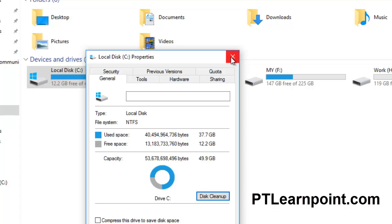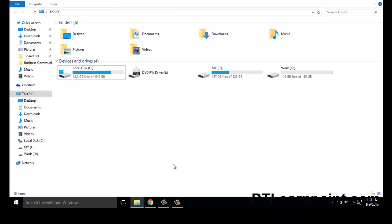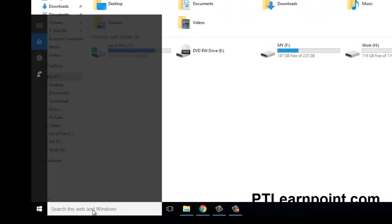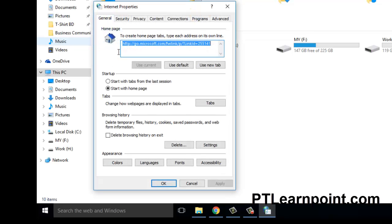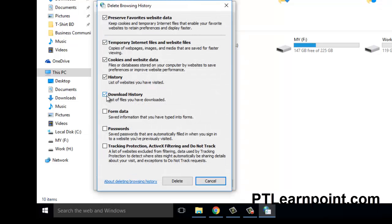Our first step is done. Now our second step is to delete Internet Explorer history. Search for Internet Options, click here, and you can see browser history. Delete temporary files, history, cookies, saved passwords, and web form information. Just click Delete, choose all options, and hit Delete.